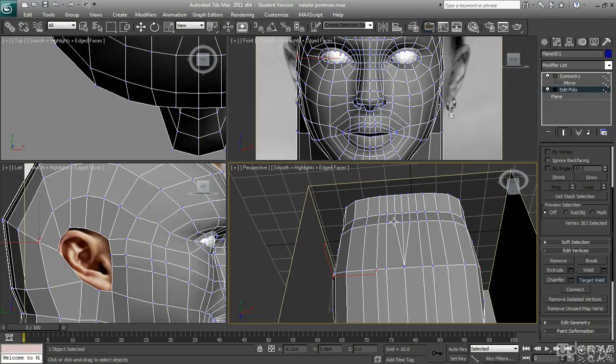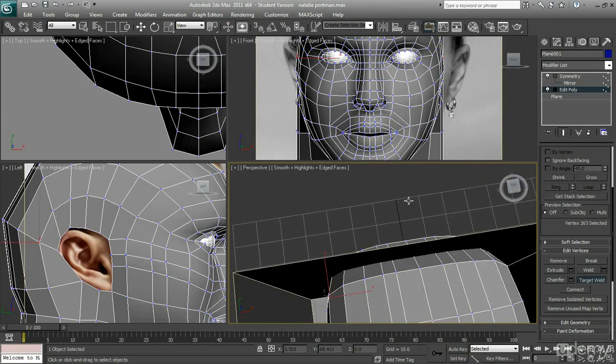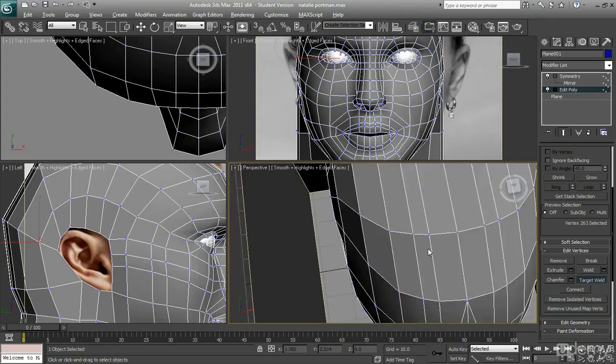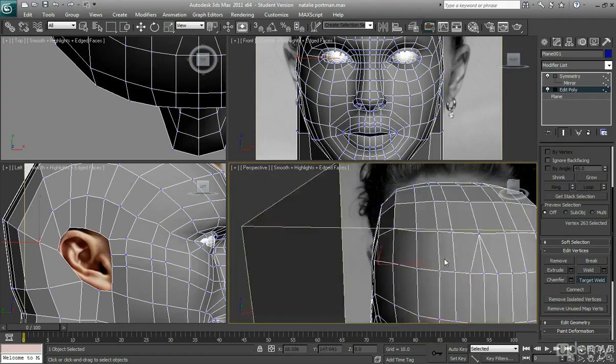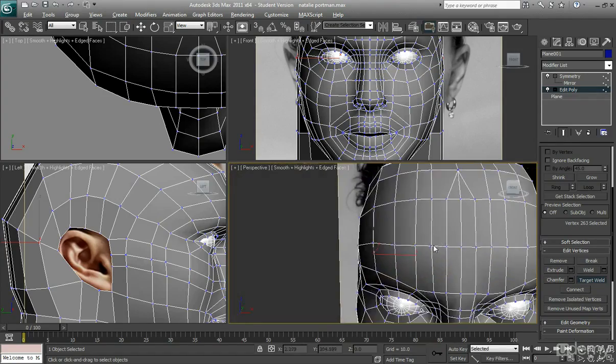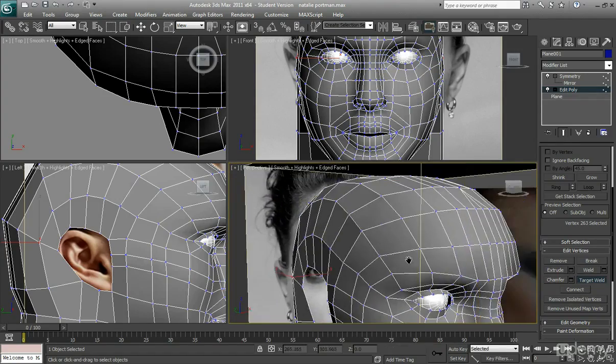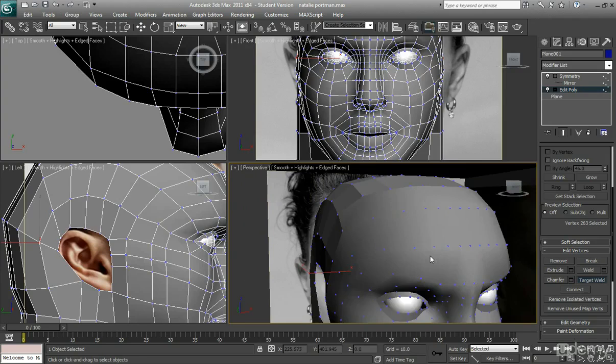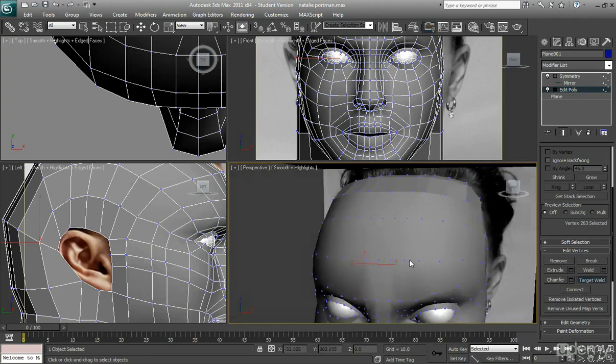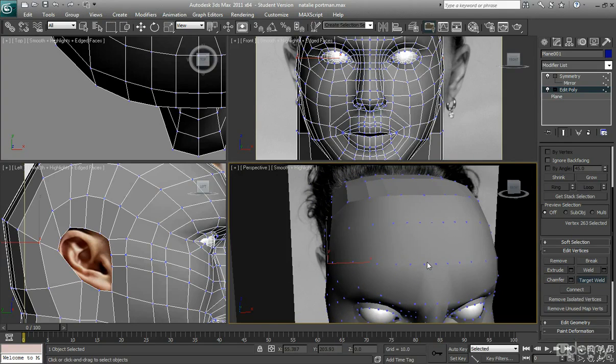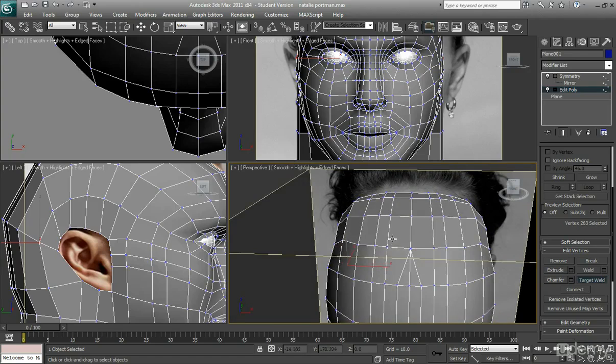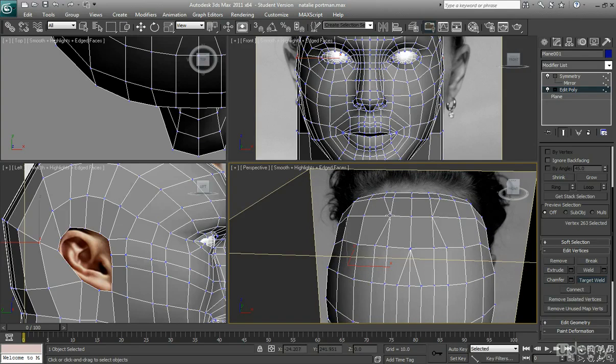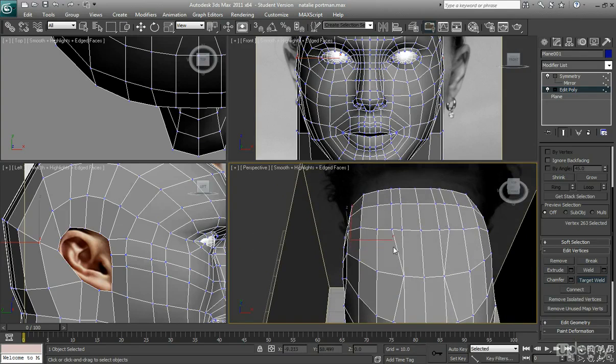And the poly count of course as well. So if you have a poly count then these are the kind of things that you can do, you can just get rid of some of these edges which you don't need.